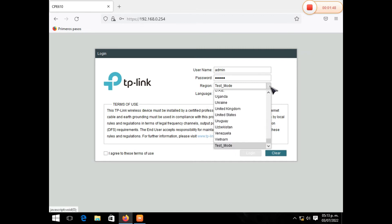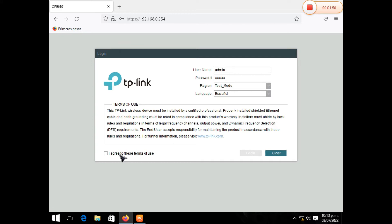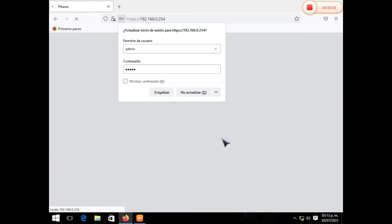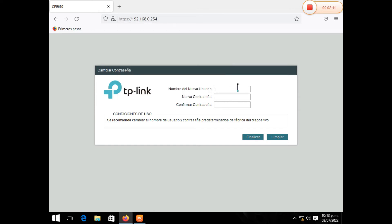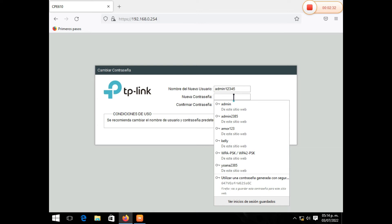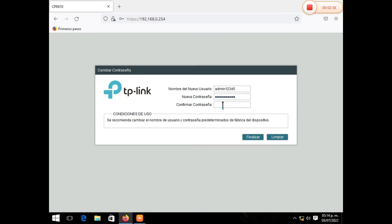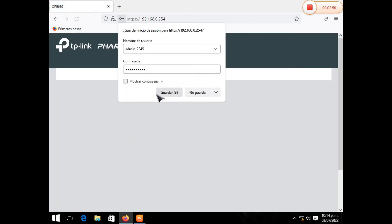El lenguaje lo pueden utilizar en el idioma que les sea más conveniente, en este caso ponemos español. Y damos en aceptar los términos y damos en login. Una vez que entremos, vamos a confirmar el nombre que le daremos para entrar a nuestro equipo, desde un teléfono o un ordenador. En este caso voy a poner como prueba A-12345. Ustedes pueden elegir el nombre que quieran. Lo confirmamos de nuevo y una vez que hemos acertado, le damos en finalizar y guardamos los cambios.